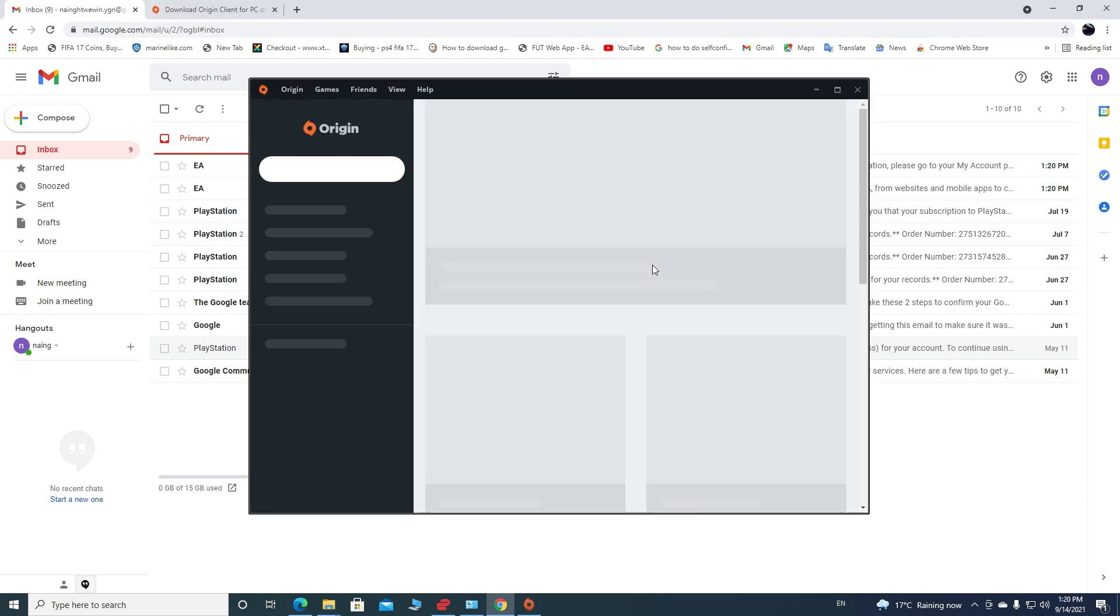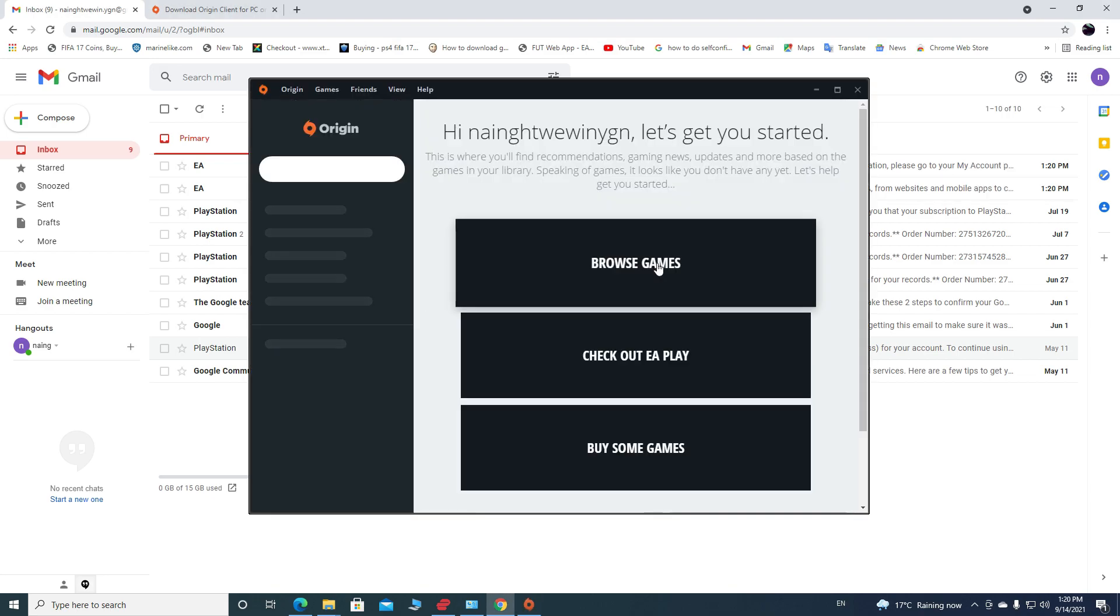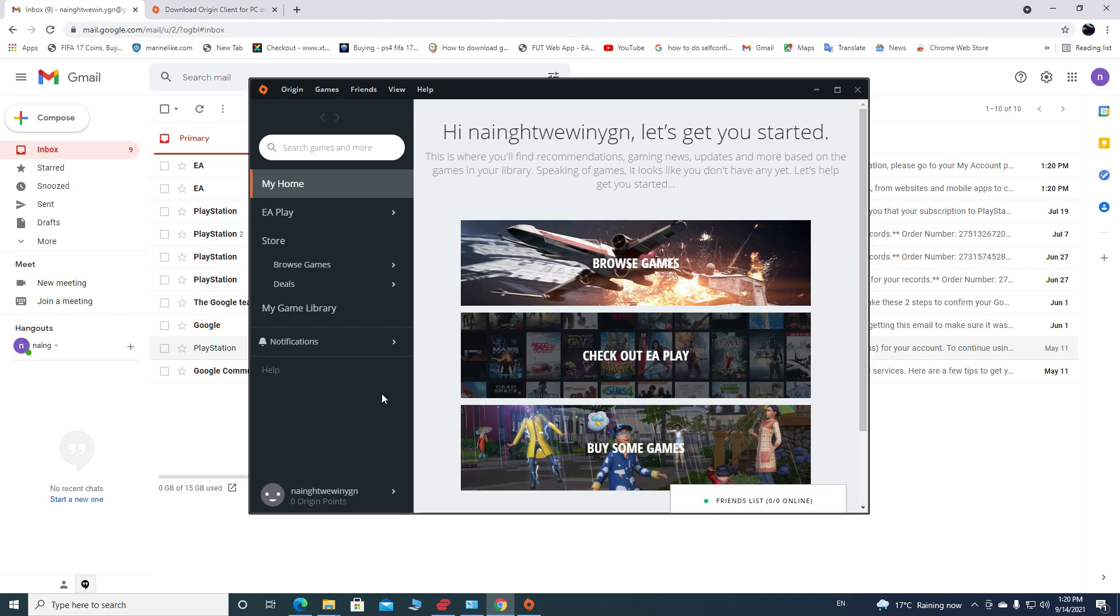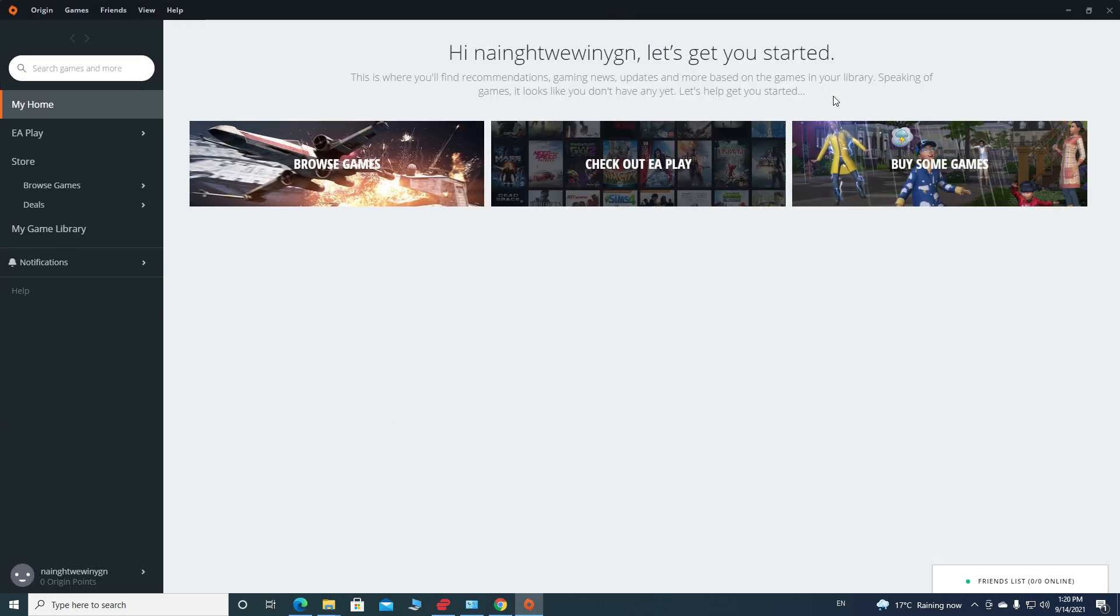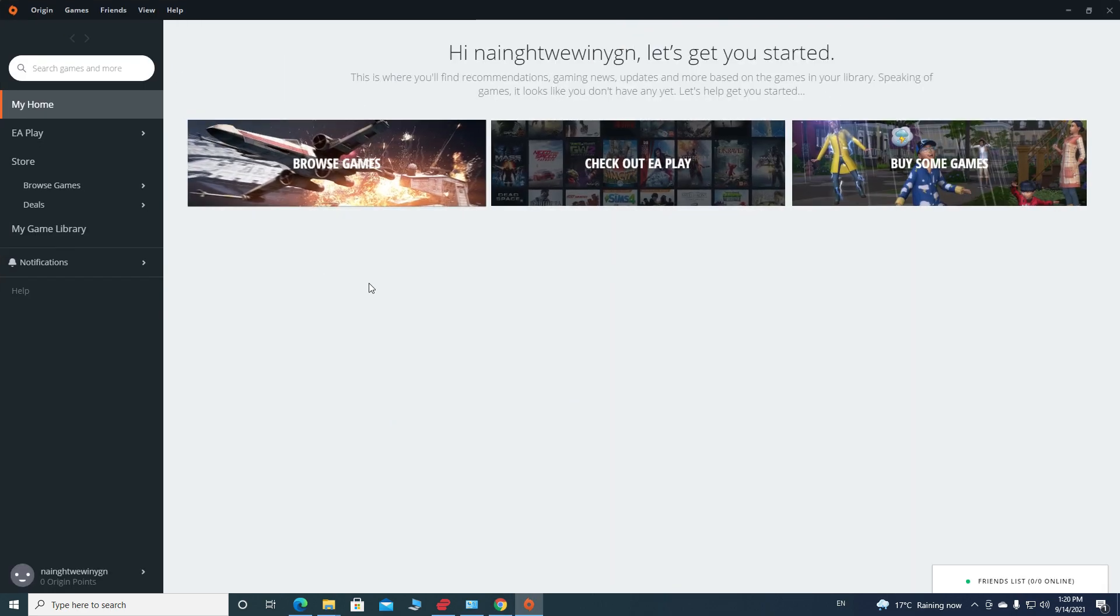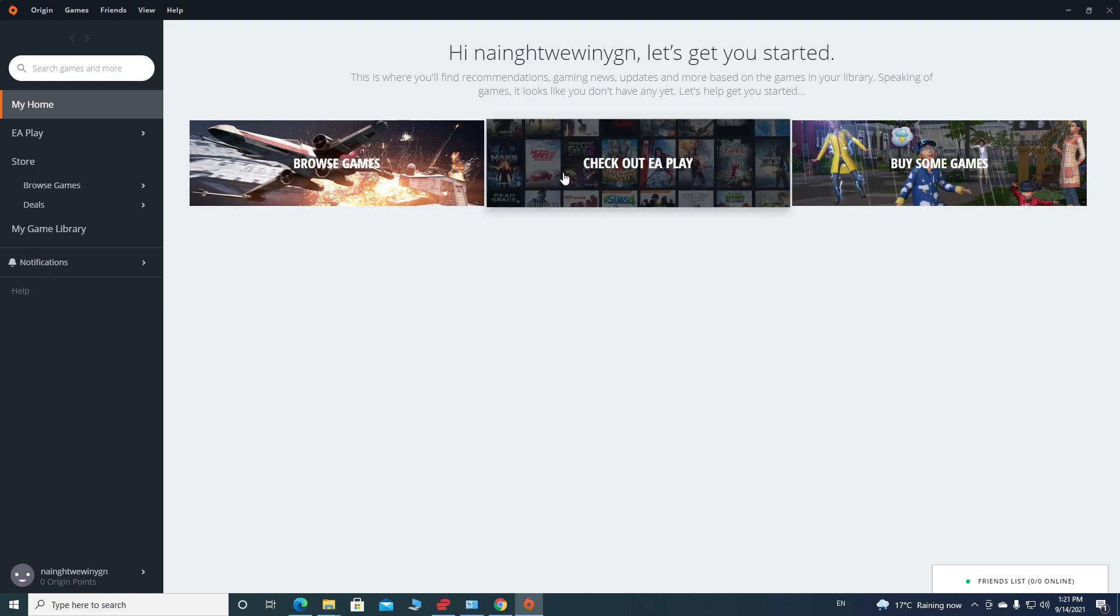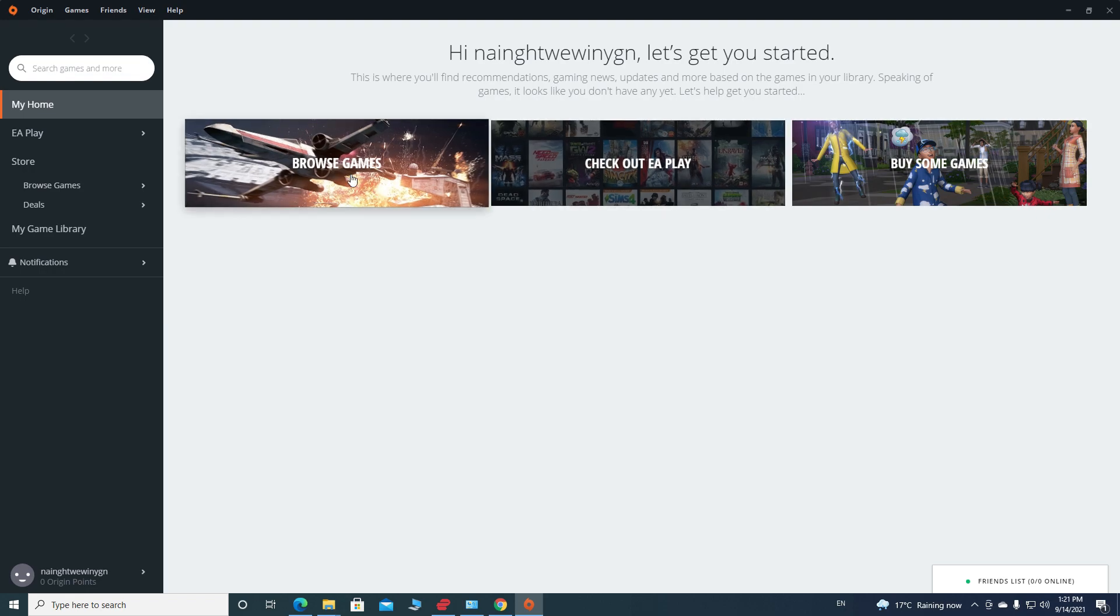Congratulations! Now you have a new Origin account. As you can see in the bottom left hand corner, my account is now all created and everything. So that's how you can create an Origin account from Origin app. Thanks for watching my video. See you in the next video.